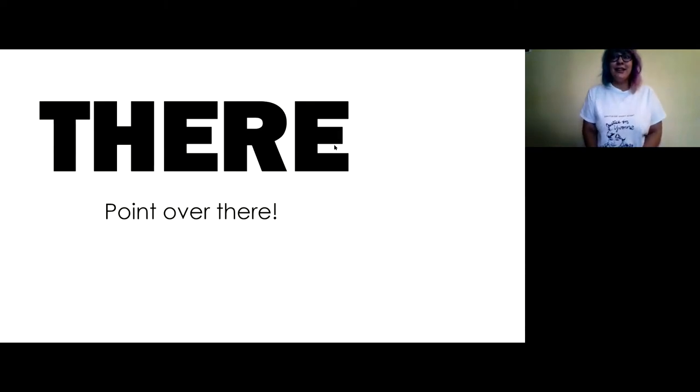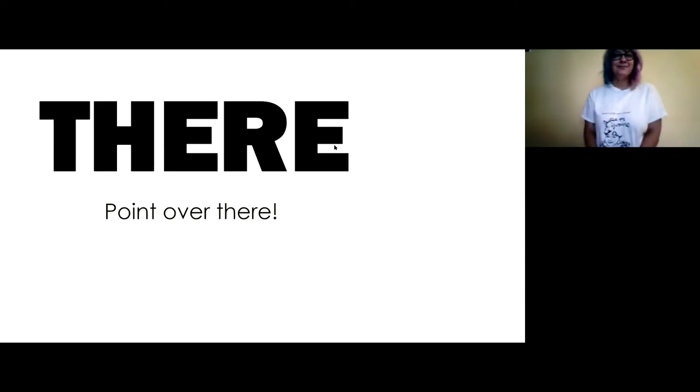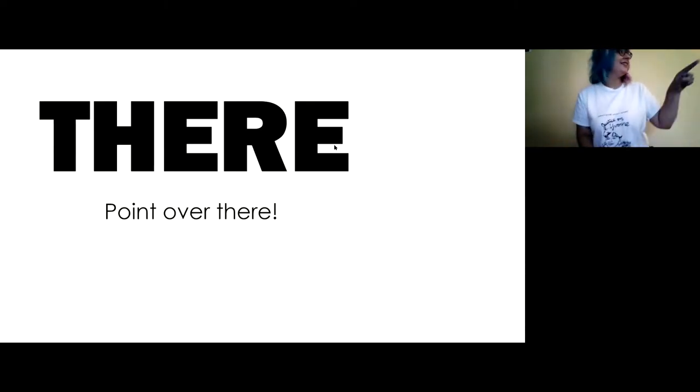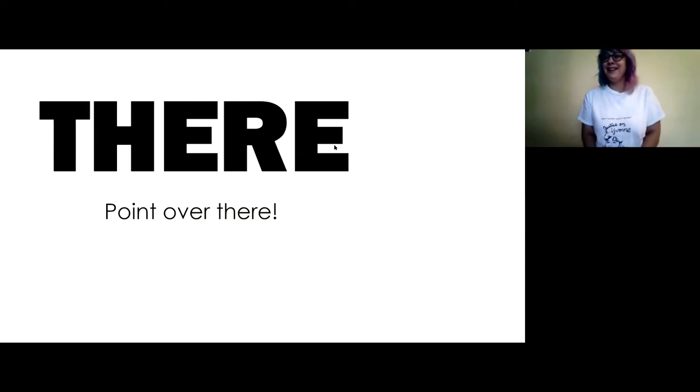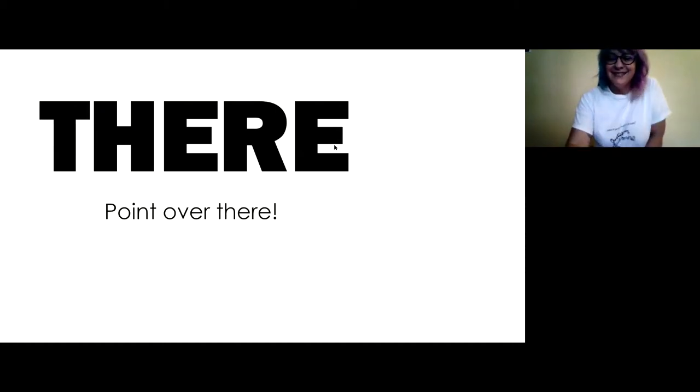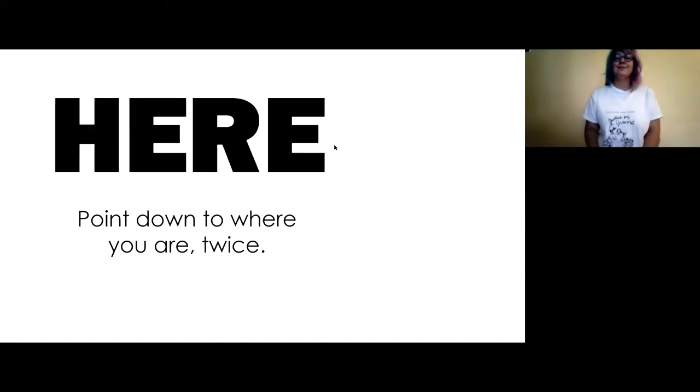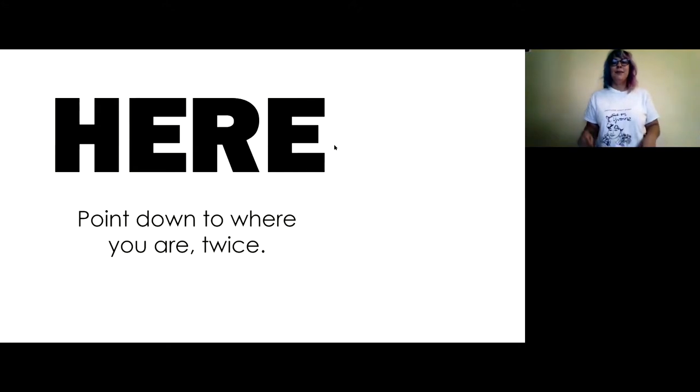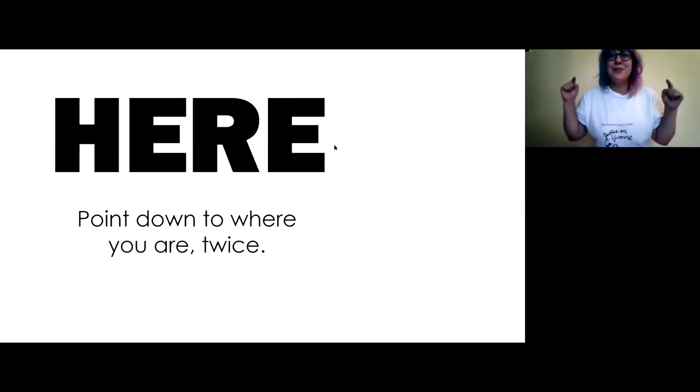There. Point over there. Just point where there is. Here. Point down to where you are. Twice.